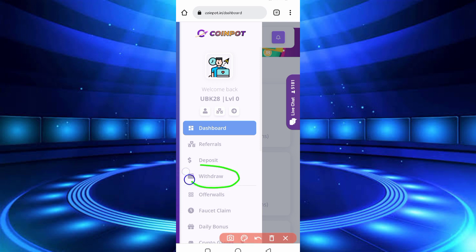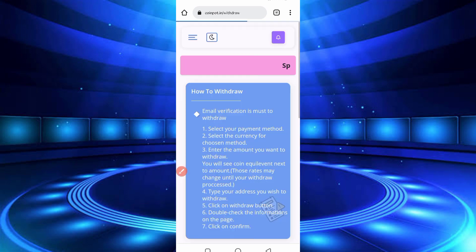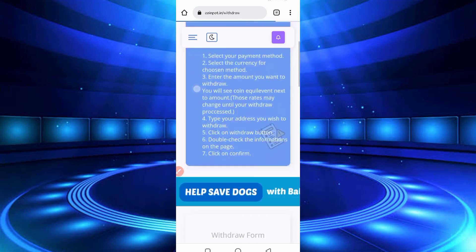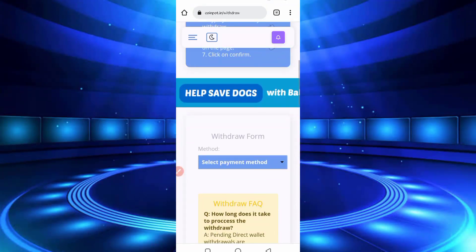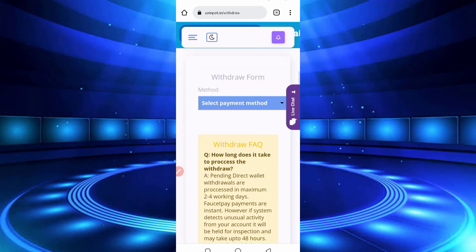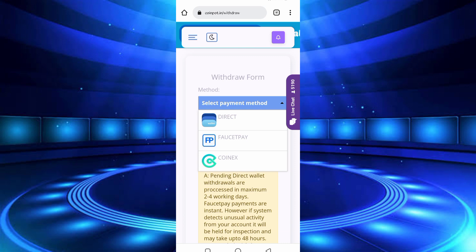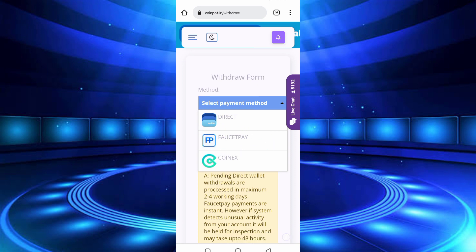Scroll down, so select your payment method. Direct wallet, here is FaucetPay and CoinEx. So select FaucetPay to get instant withdrawal. If you don't have a FaucetPay account, link in description, you can go from there and create your account.